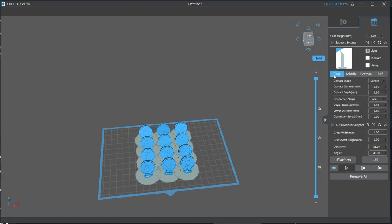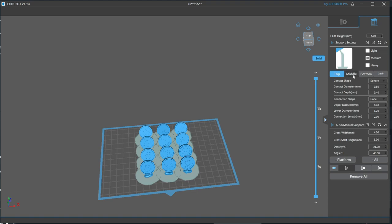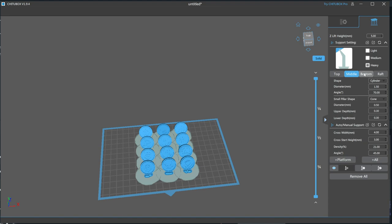To make it easy on you, I will cycle through my top, middle, and bottom settings for each support type, so you can pause the video and copy them down for yourself. Now, let's go over what each setting means.